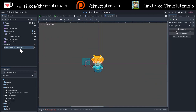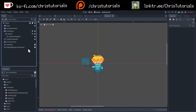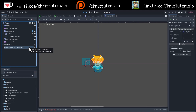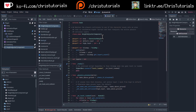On my player game object, I have a height adjuster component script attached as a component. You can basically reuse it in any character in your game that needs to elevate itself based on walking onto bridges and that kind of thing. If you want to download the script, I'll have it in the links below on Ko-Fi and Patreon as well.